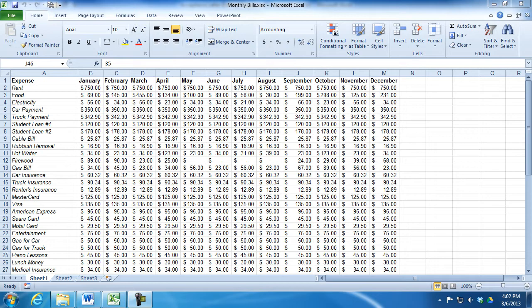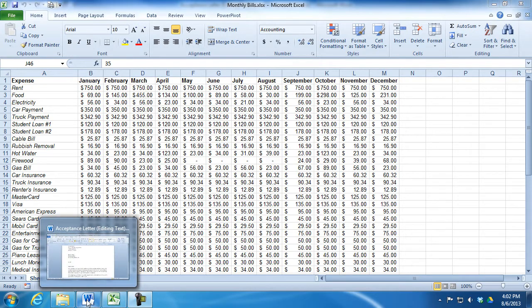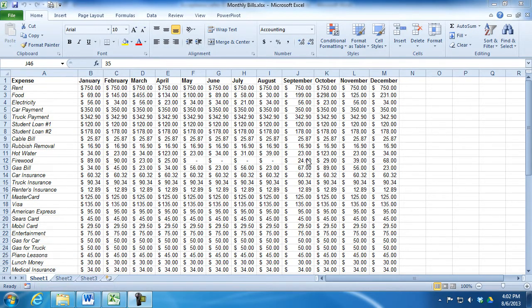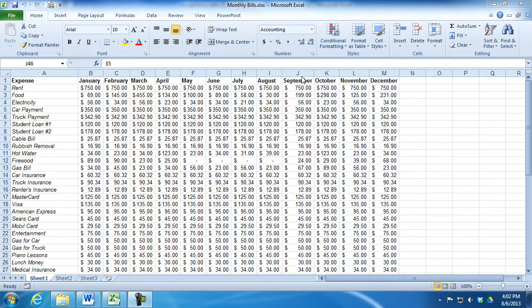To start with, you need just a couple of windows open. I happen to have a Microsoft Excel file here and a Word document as well. What I would like to do is see both windows on one monitor, and I can do this very easily by clicking on the title bar of the current window.